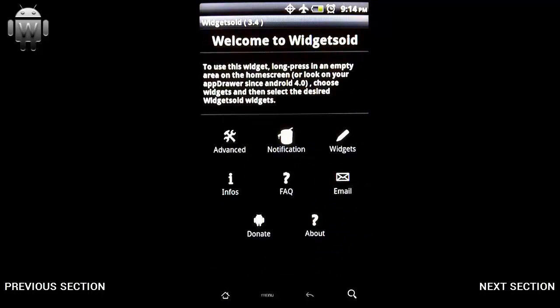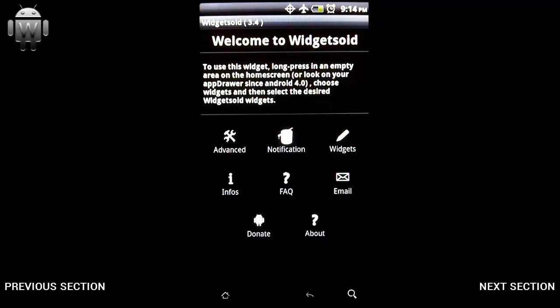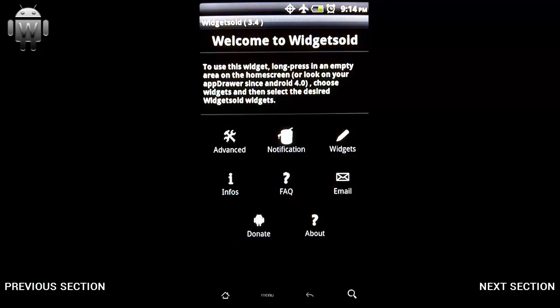Before I jump into the notification and widget section, it will make a lot more sense if I show you how to add and customize widgets, because these go hand in hand with the other buttons. The bottom five icons are pretty self-explanatory, so I won't cover those. But I will cover these two after going through creating widgets on your home screen. Let's go to the home screen now — I'll hit my home button.